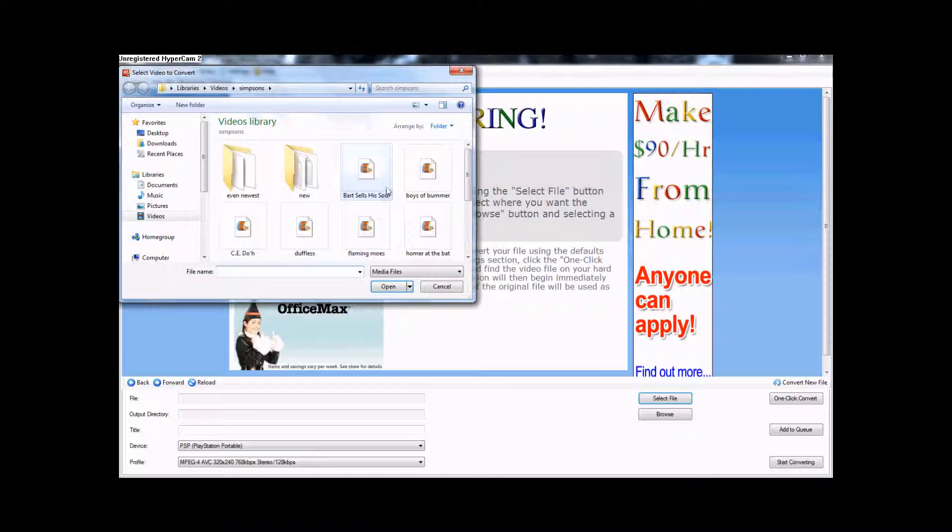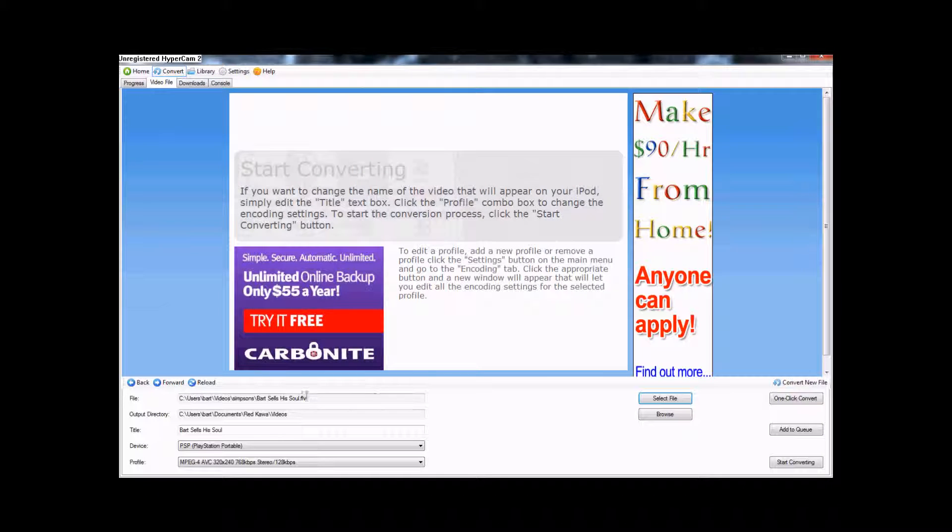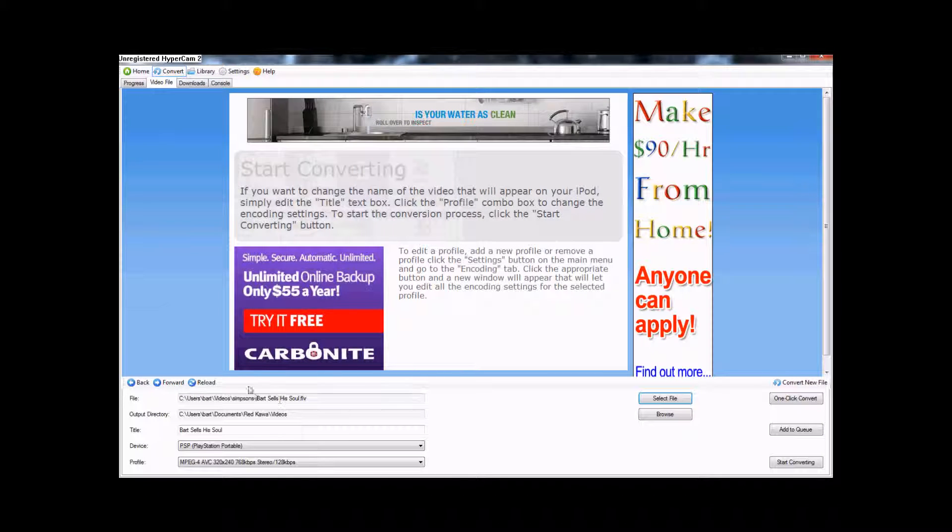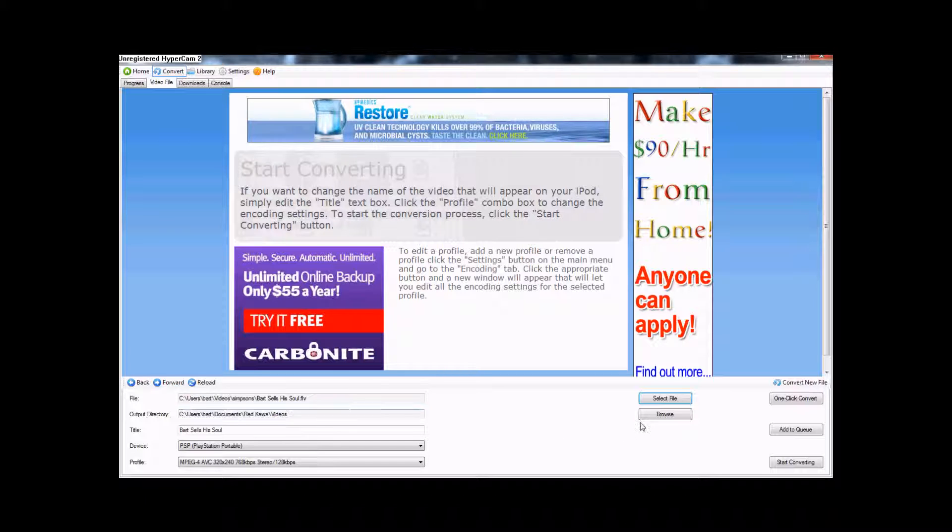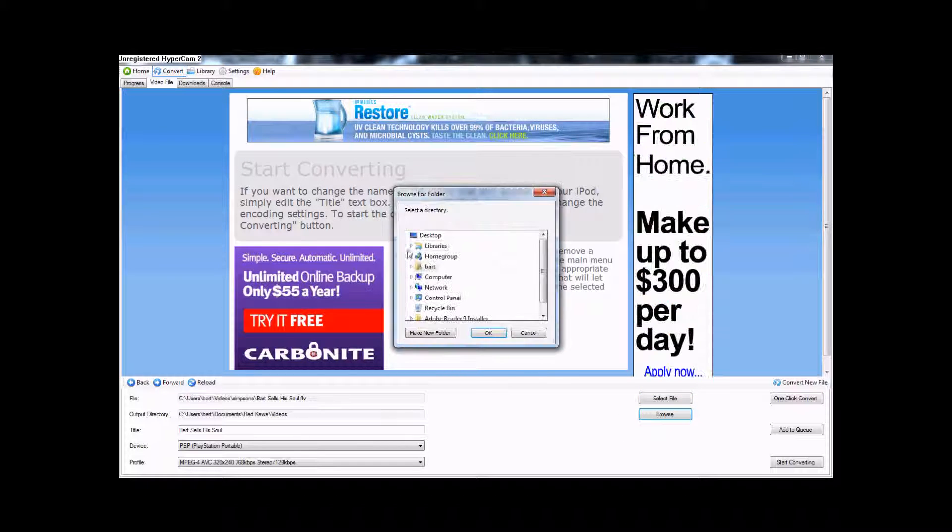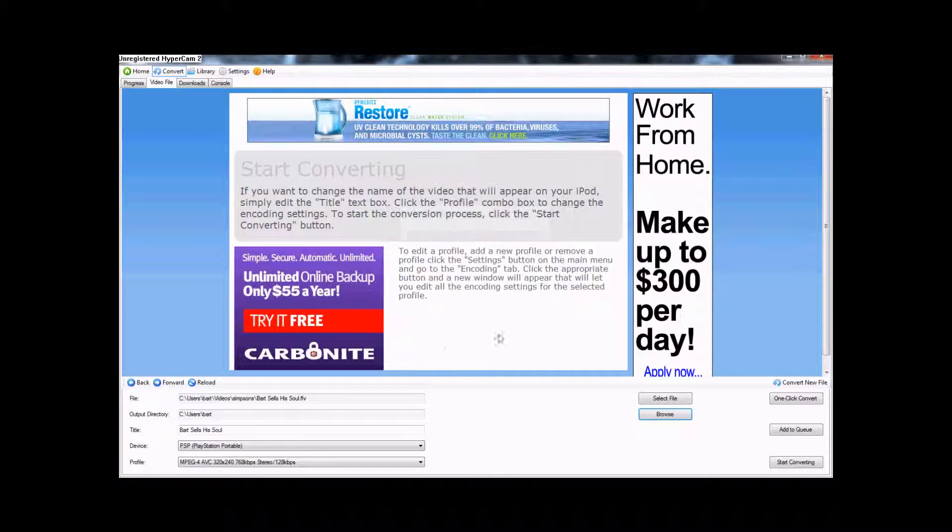So, you choose your file. Bart sells his soul, that's a good episode. And you choose the outcome folder, which is where the converted video will go.